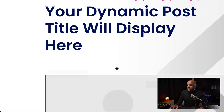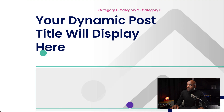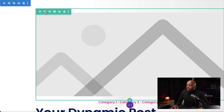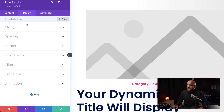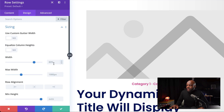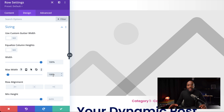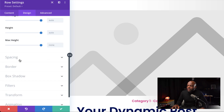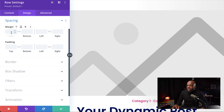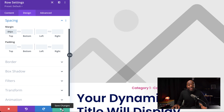Next, I'm going to come over to my row settings and drag this to the top. I'll click on Row Settings, go to the Design tab, Sizing. By default this is set to 80% — we want this to be 100%, and we also want our maximum width to be 100%. Now our row is edge to edge. Let's head over to Spacing and set our margin to minus 84, then save.